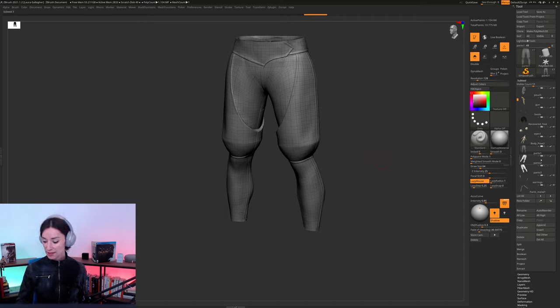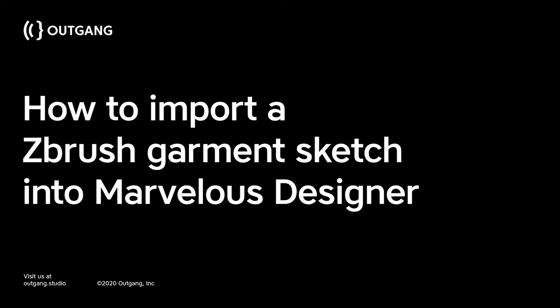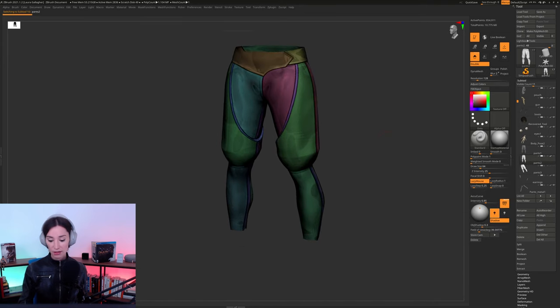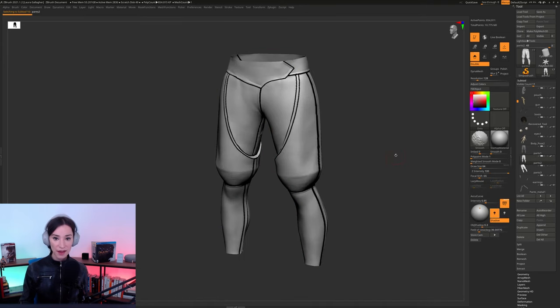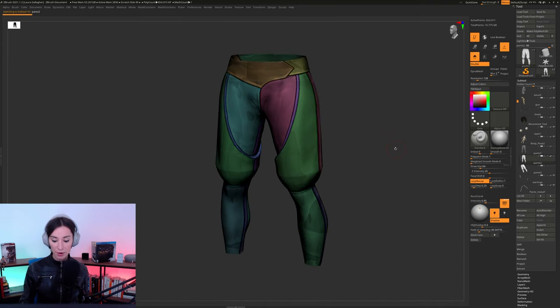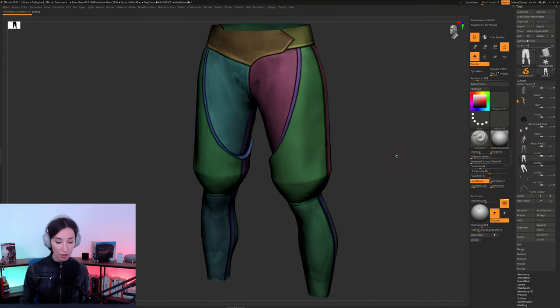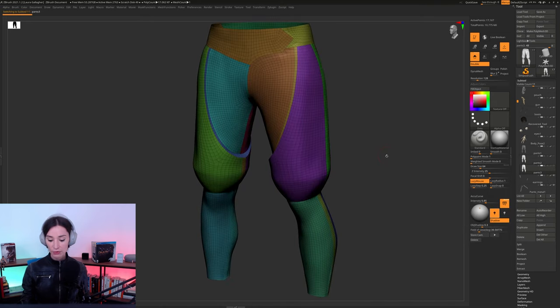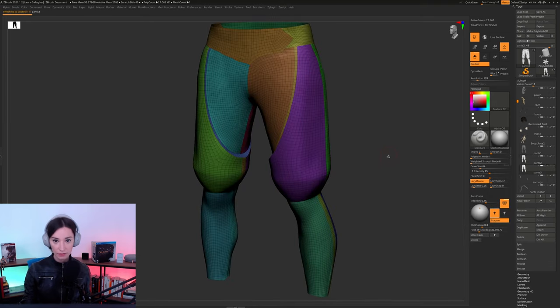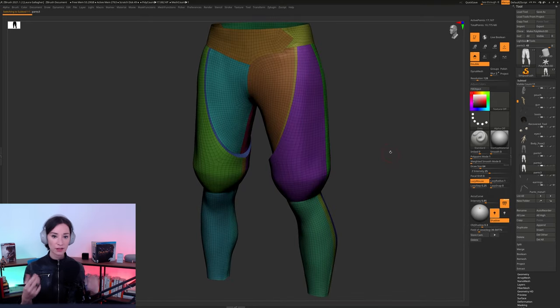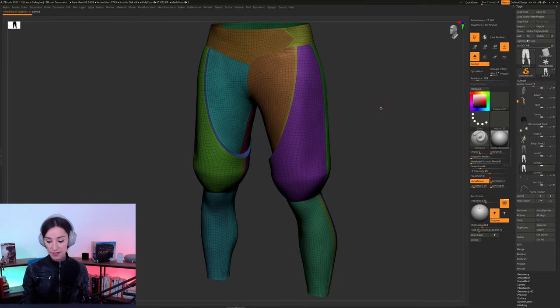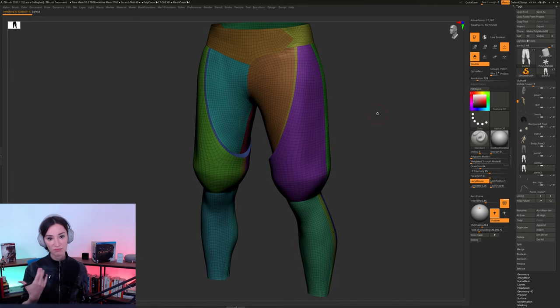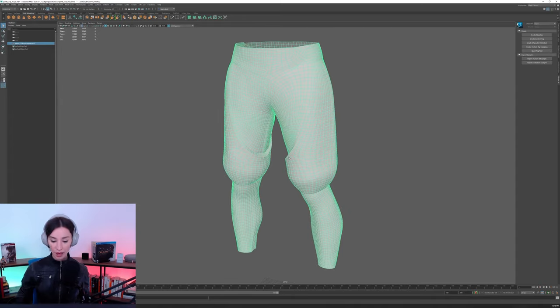So the steps, as far as ZBrush is concerned, is first we will be breaking this down into a bunch of different polygroups. And then we'll be able to do a remeshing of this. We'll essentially just be using ZRemesher inside of ZBrush, really nothing all that complicated about it.